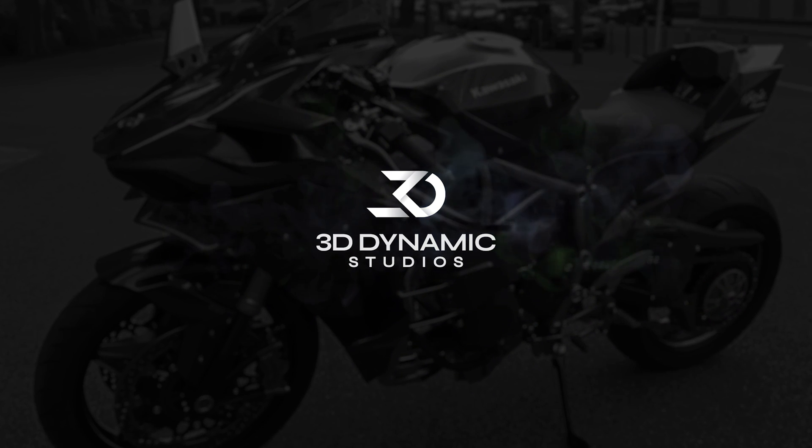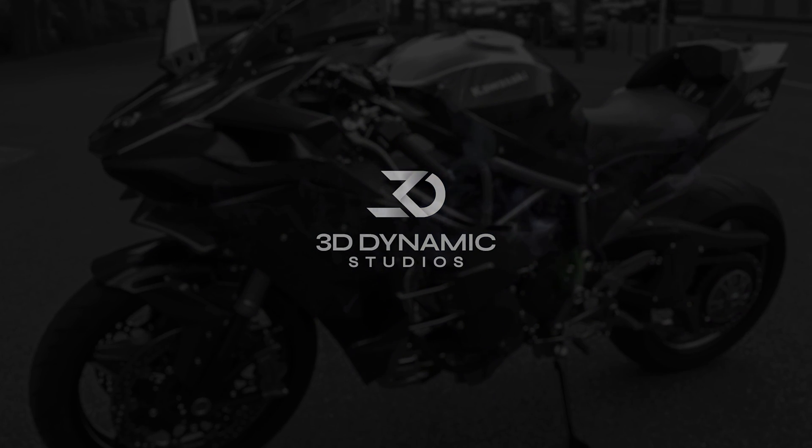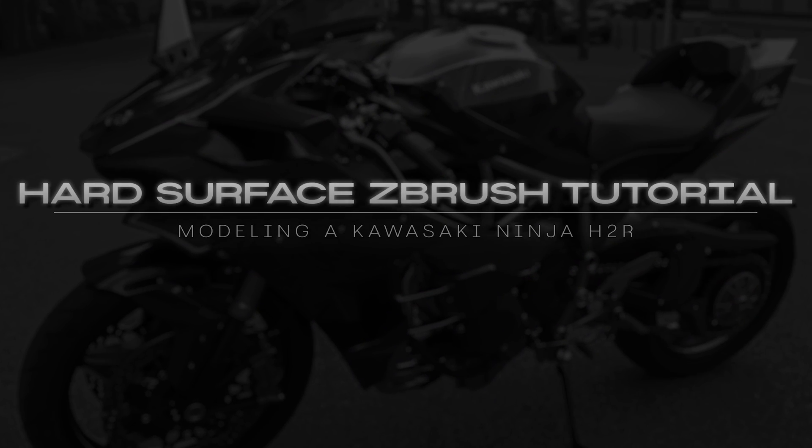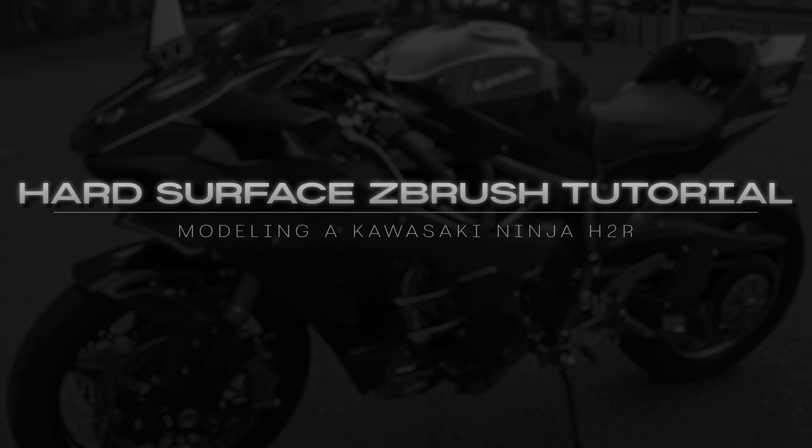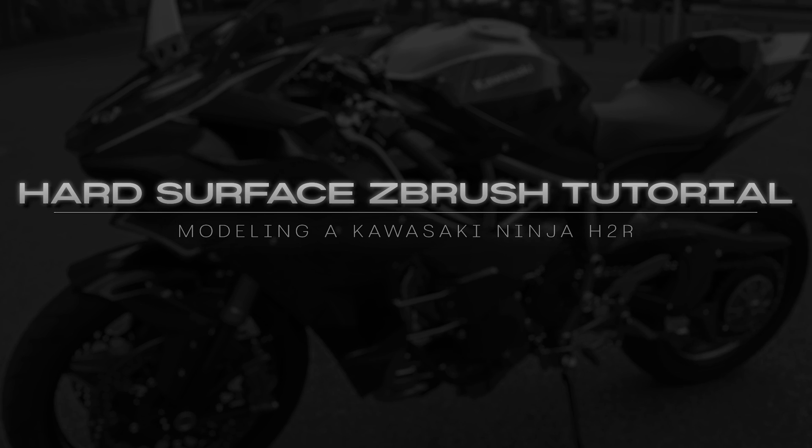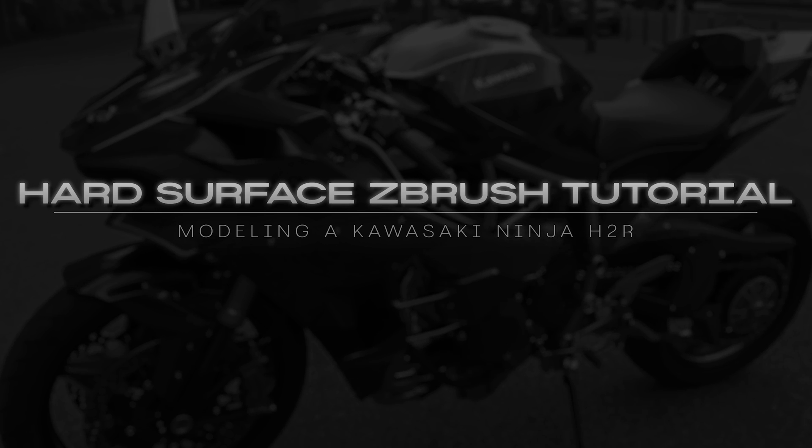Hello everyone, my name is Henry Shervenga and welcome to this ZBrush hard surface modeling tutorial series where we'll be making the Kawasaki H2R.